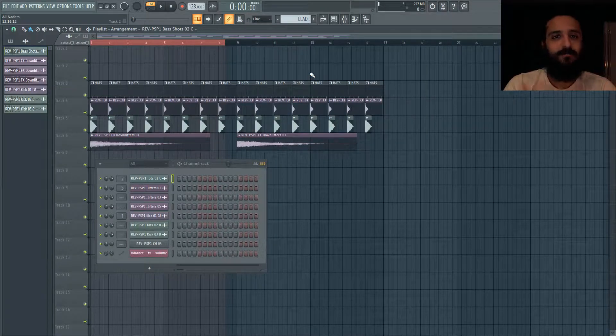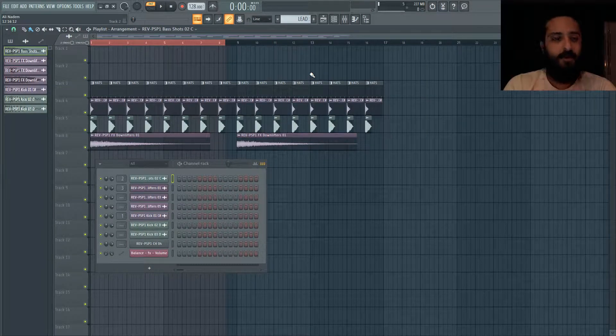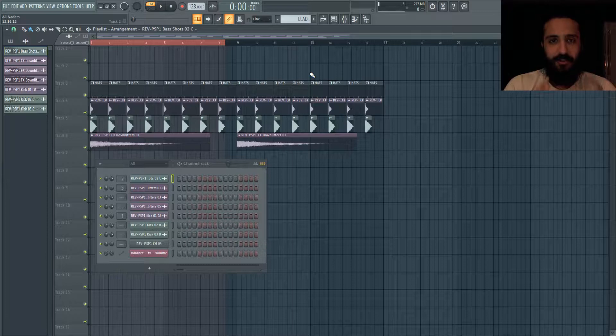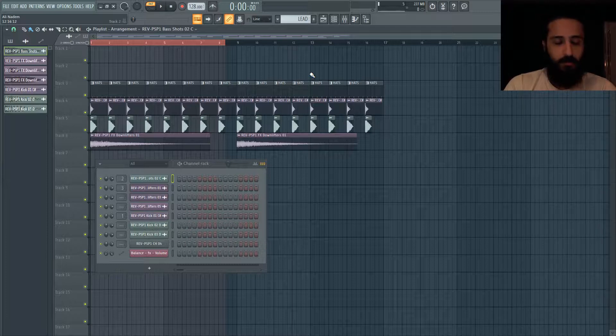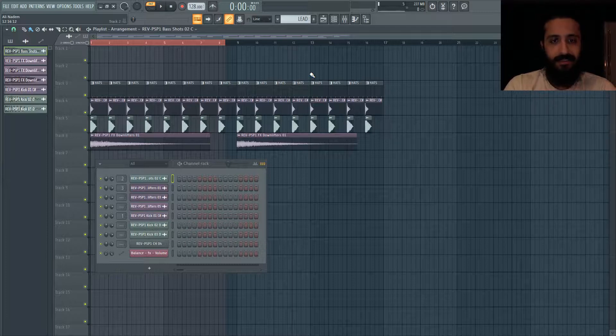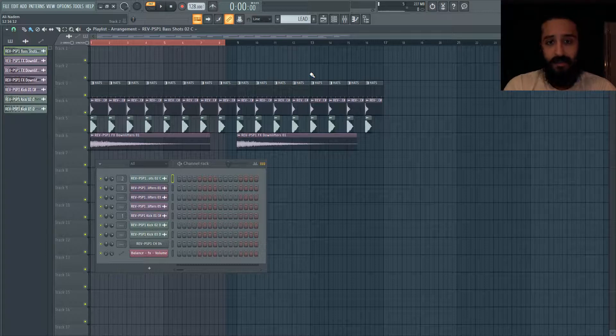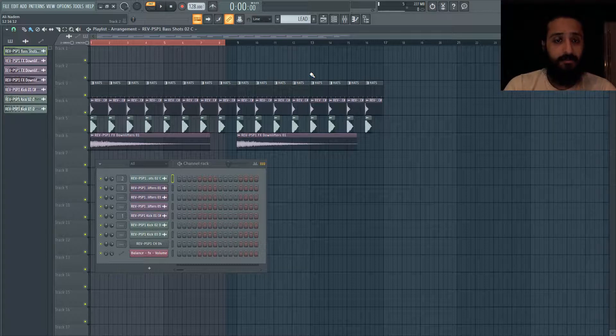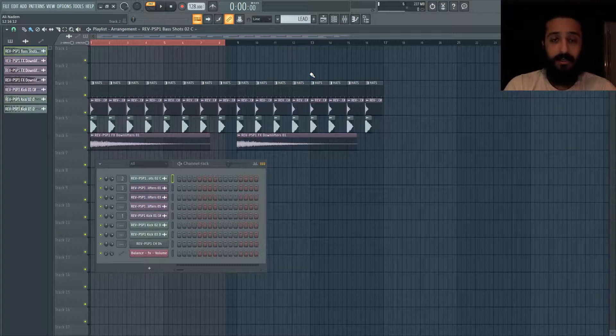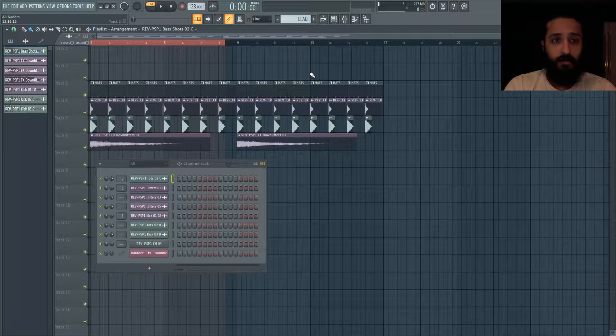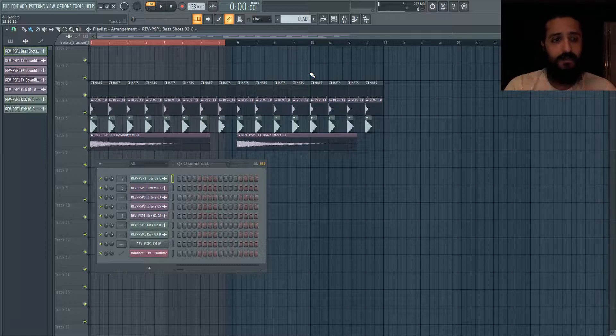Yo what's going on guys, welcome to another tutorial. Today we're going to be looking at organization tips, tips that will improve your workflow. How to easily delete things, select multiple things - these are my tips that I use all the time and they're really going to improve your workflow in FL.